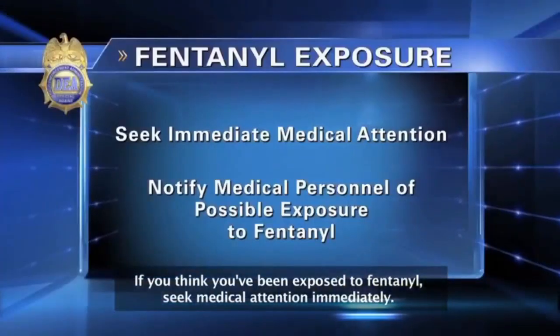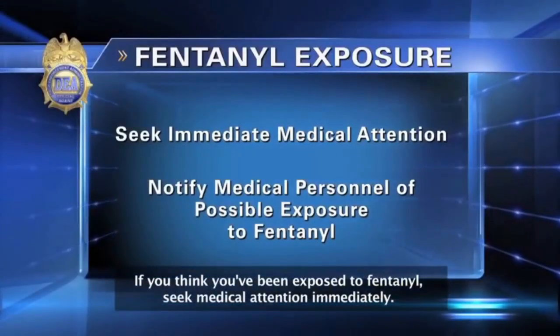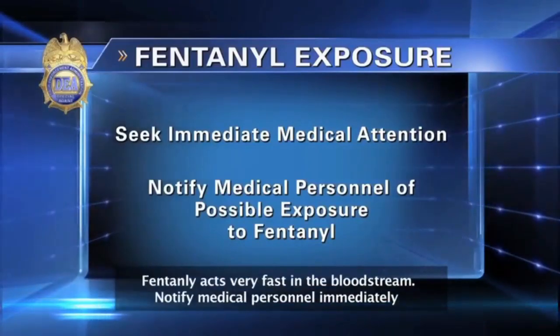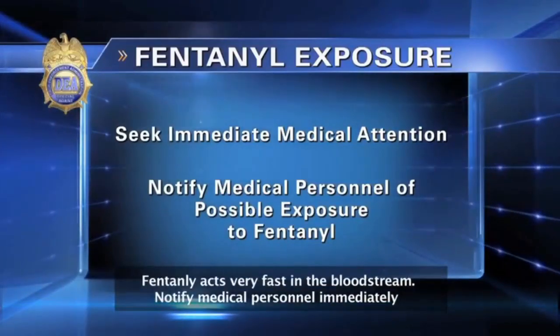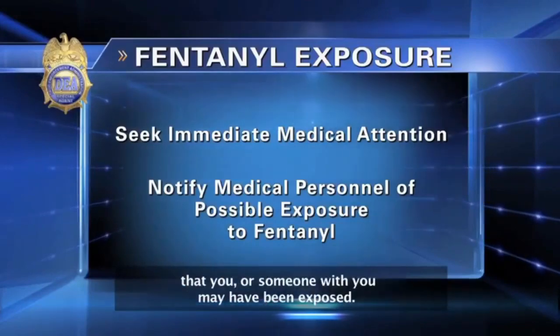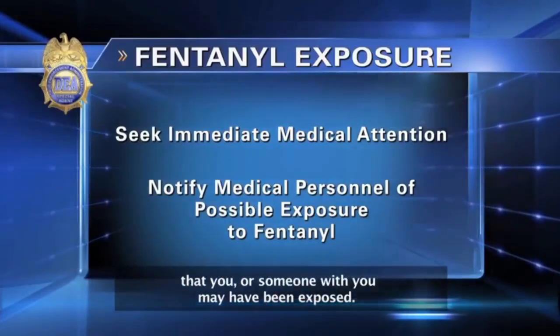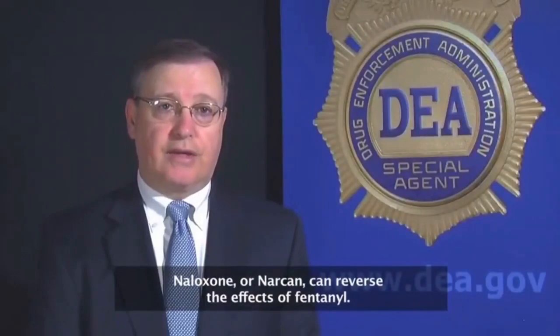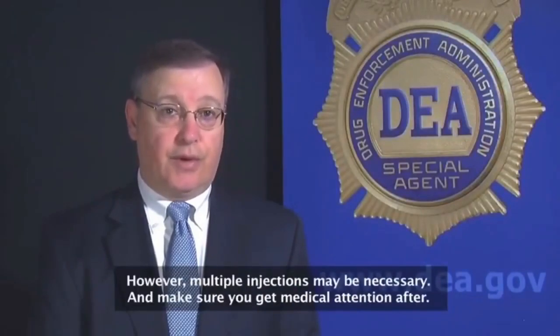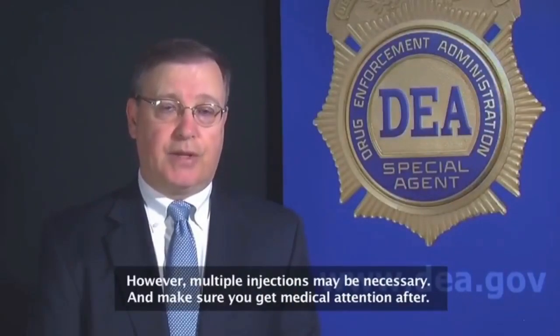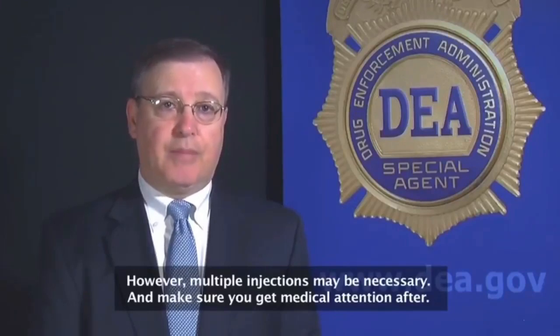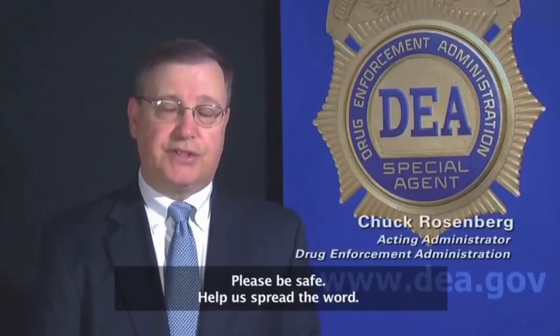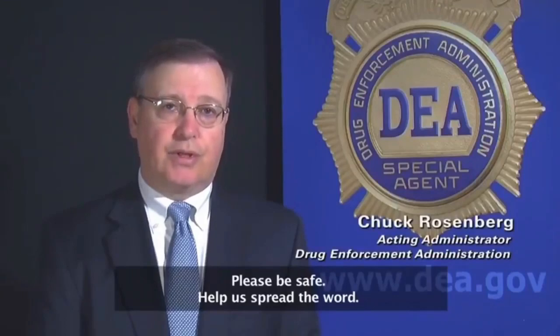If you think you've been exposed to fentanyl, seek medical attention immediately. Fentanyl acts very fast in the bloodstream. Notify medical personnel immediately that you or someone with you may have been exposed. Naloxone or Narcan can reverse the effects of fentanyl. However, multiple injections may be necessary, and make sure you get medical attention after. Please be safe. Help us spread the word.